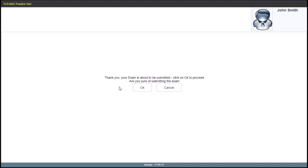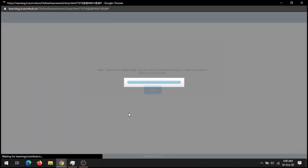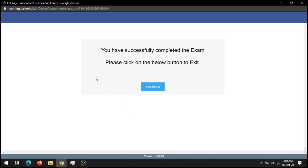Your exam is about to be submitted — okay to proceed. Are you sure you are submitting the exam? Yes. You have successfully completed the exam. Click on the exit button and leave the exam.